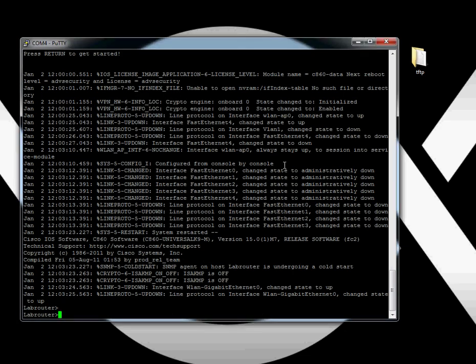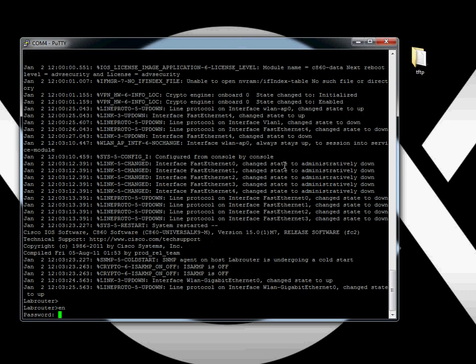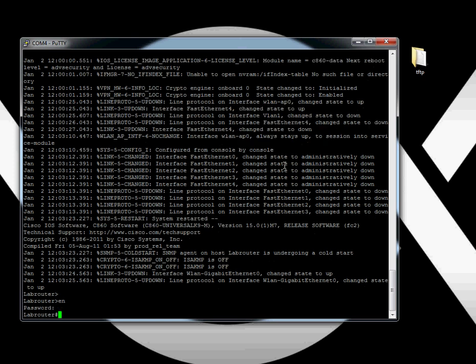All right, and we're here. Now let's go ahead and go into enable mode, which is just typing 'en'. Type your password, which will be your secret password, Cisco if you followed me. Now you're in enable mode.